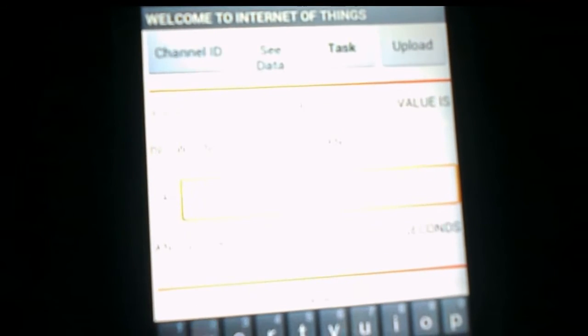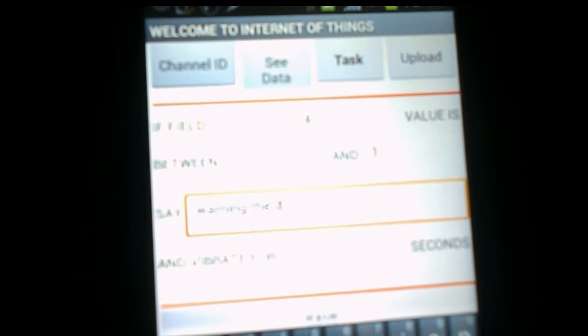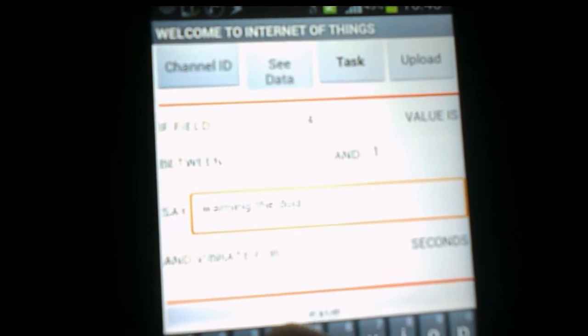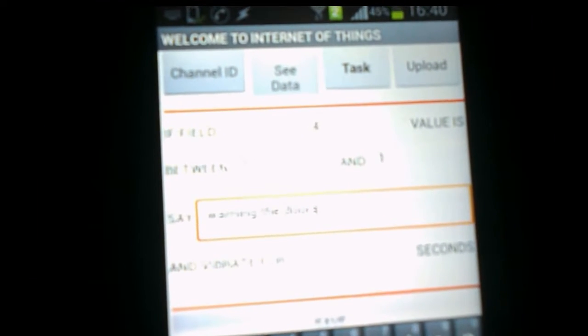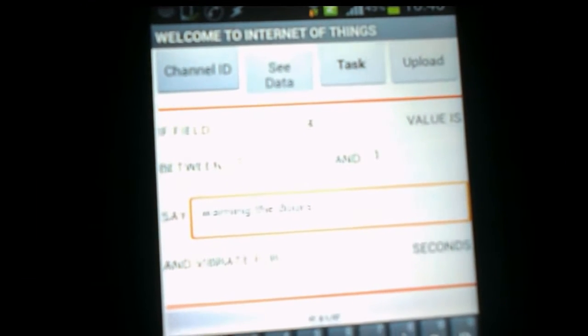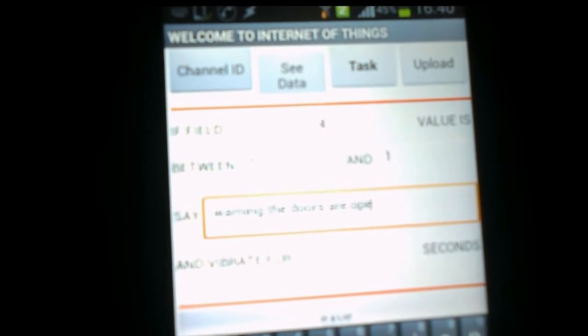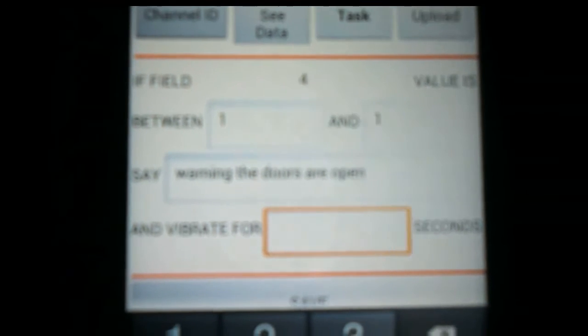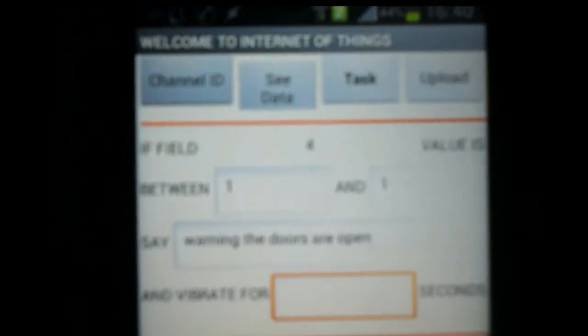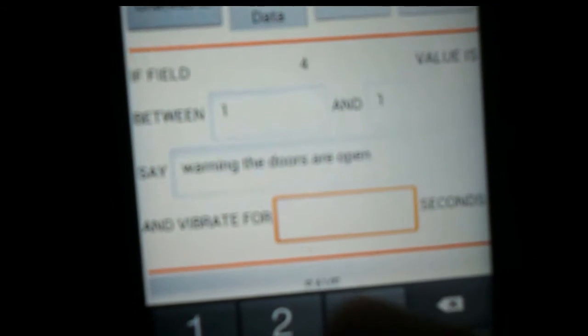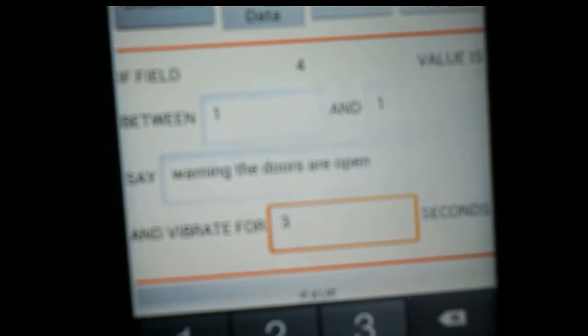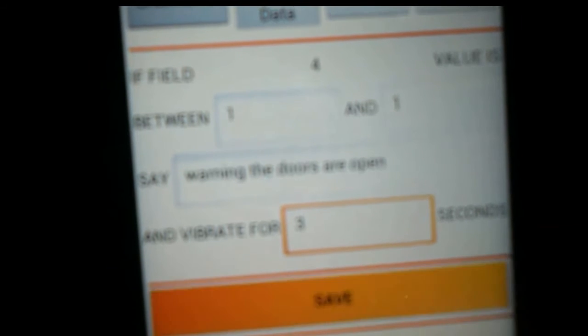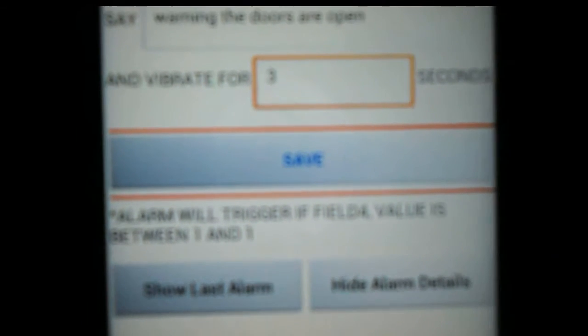Now what we'll do is we'll set the alarm and the task. We'll select field number four, value is between one and one, and one and one means just one. We wanted to say warning, the doors are open.